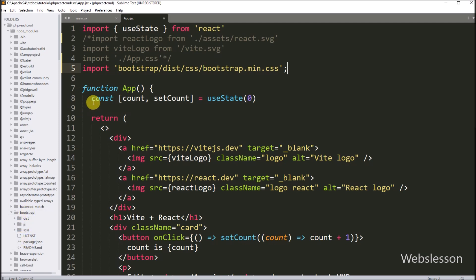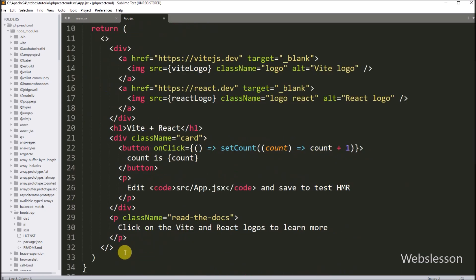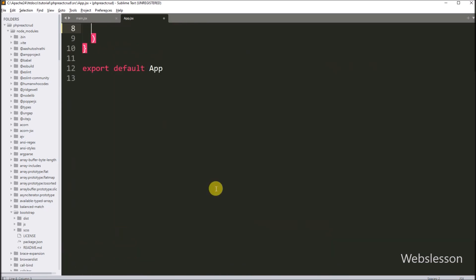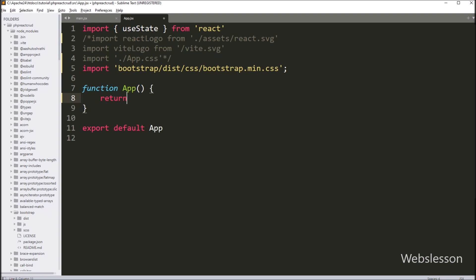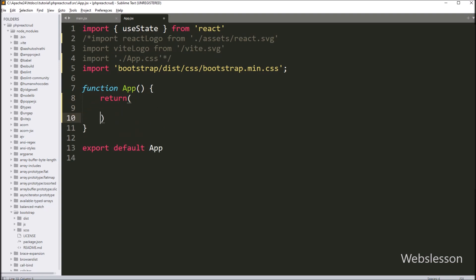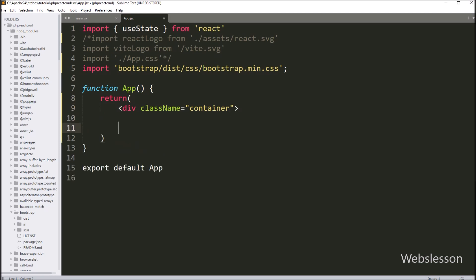After this, we go to the app function and remove all the existing code. Then we write a return statement, which is the body of this app component. Under this, we write HTML code like a division tag with className equal to container.